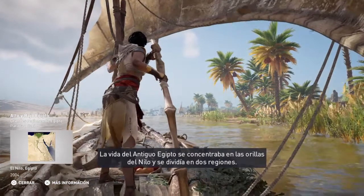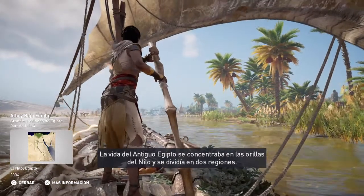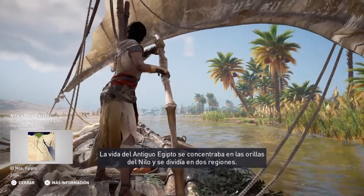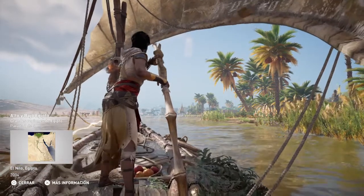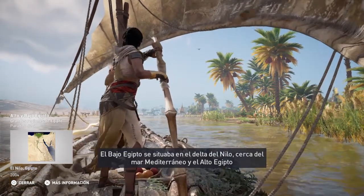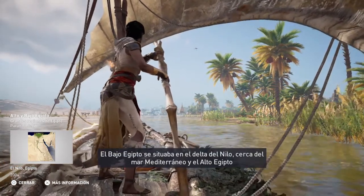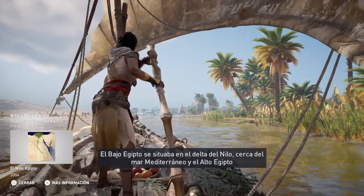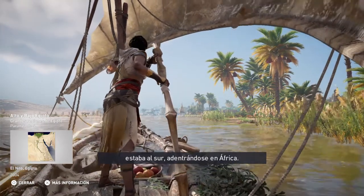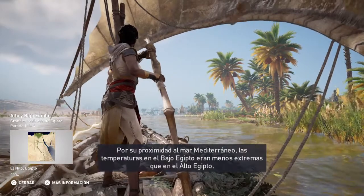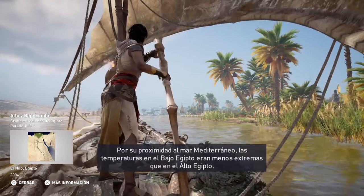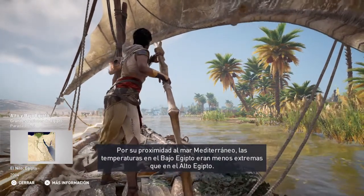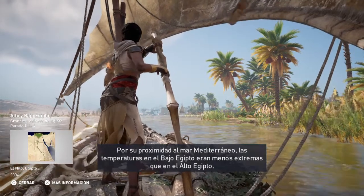Life in ancient Egypt was concentrated along the shores of the Nile and divided into two regions. Lower Egypt was situated on the Nile Delta near the Mediterranean, and Upper Egypt was at the south reaching into Africa. Due to its proximity to the Mediterranean, temperatures in Lower Egypt were less extreme than in Upper Egypt.